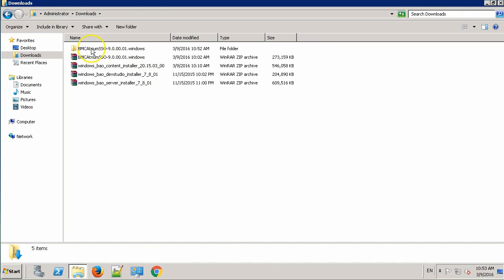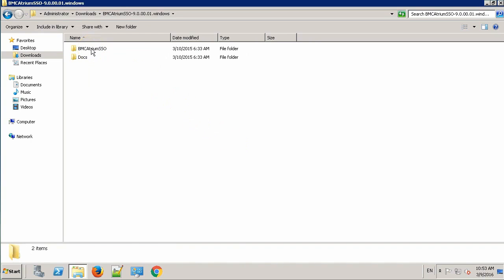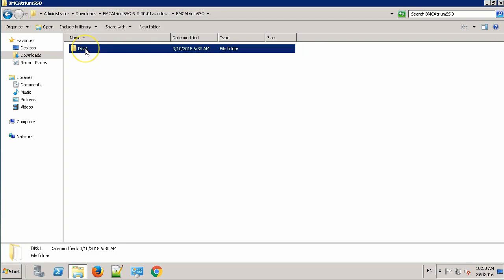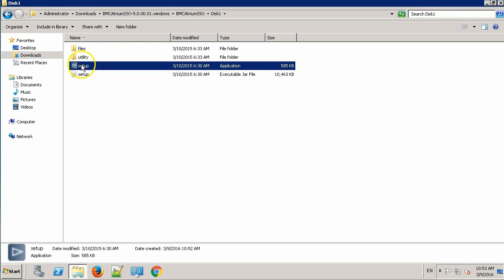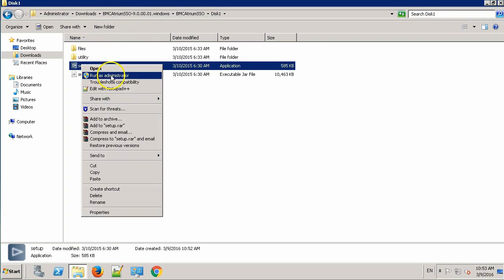Once extracted, go to this directory, go to BMC Atrium SSO, disk 1, and run the setup file as an administrator.